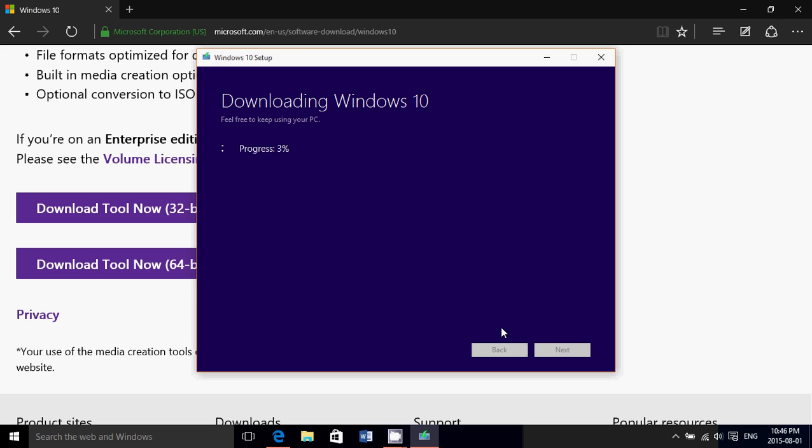Once you do a clean install, the important thing is that it will ask you for a product key because it does not have any way of verifying. What you do is you just ignore it. You don't enter anything in the product key and you just continue the install.